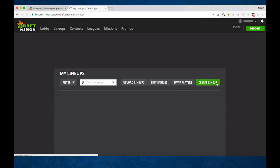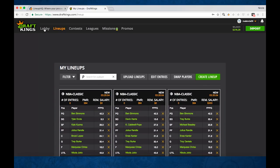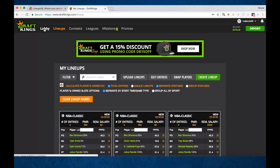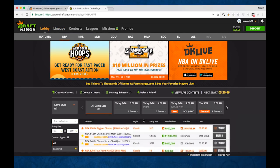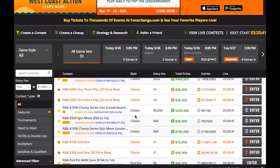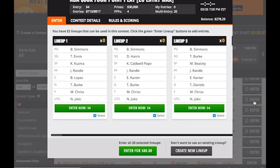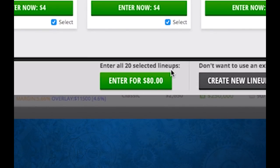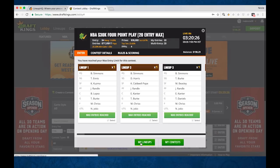You can click View Lineups and it's going to show them all listed here. Now since they're not in any contest yet, you can go into the lobby. Find a 20-entry map here, hit Enter. You can go down and enter all 20 selected lineups for $80 right here. And there we go — now we've entered all of those lineups.